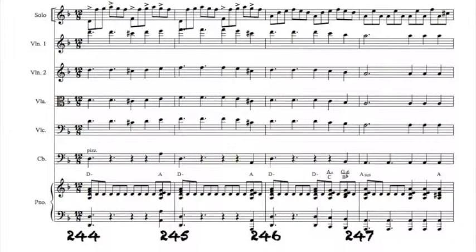In measure 244, I begin my ending by combining the third and fifth themes. A few measures later, I add the fourth theme.